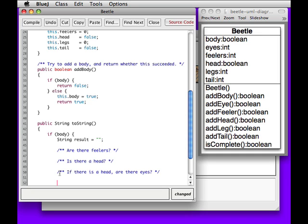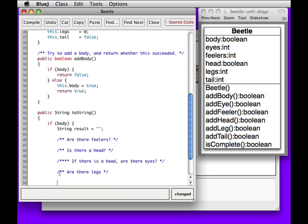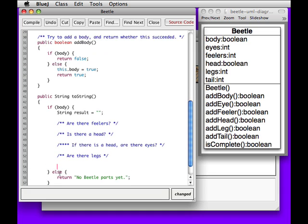And then we have to ask about the legs. Notice, I see what's going on here. Notice this is, there's some kind of nesting going on here. So if there's a head, we then also have to check about the eyes. Are there legs? So that takes up pretty much the rest of these things.